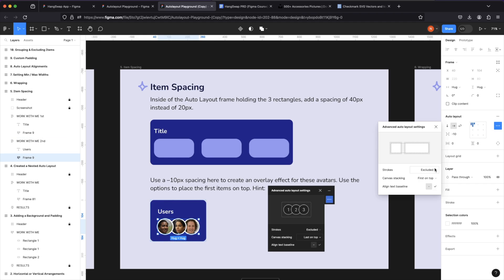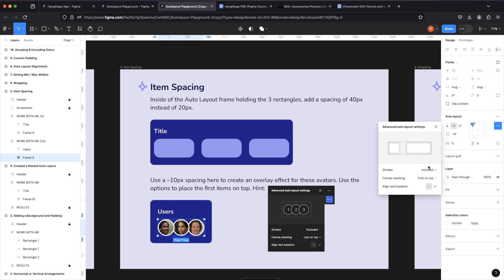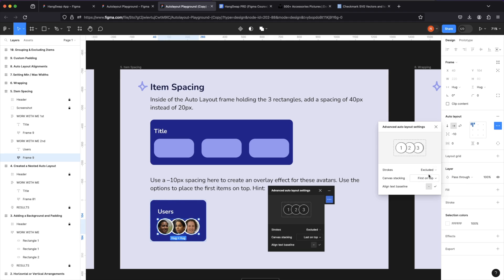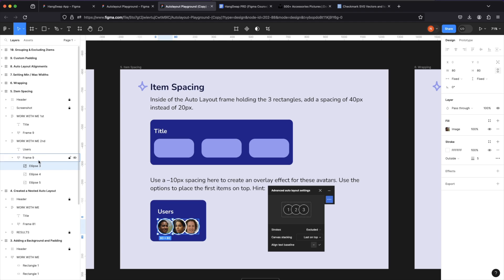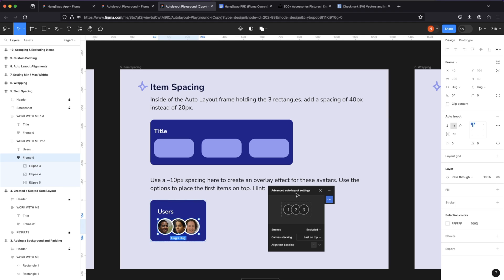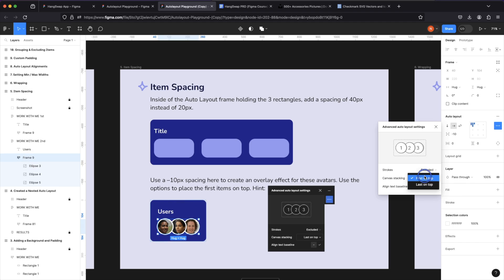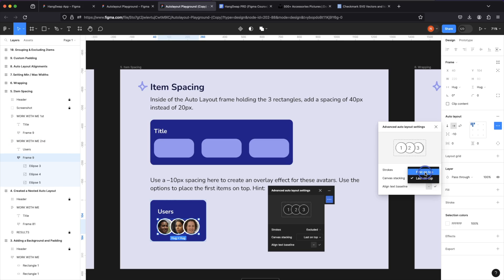Now, over here for the advanced auto layout settings, we can choose to either include these strokes in the layout which will give it a more wider display, or exclude it from the auto layout. We can also choose do we want the last items to be at the front or on top or the first items and that's the first items in the auto layout frame. So this is the first one. This will be on top of the other one. Whereas if we do it the other way around, you see, now it's at the bottom. And finally this last option here, if we did have text in the auto layout, we can make sure that it's aligned to the baseline.